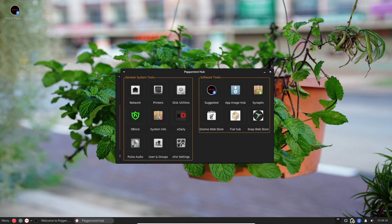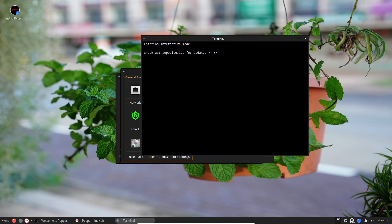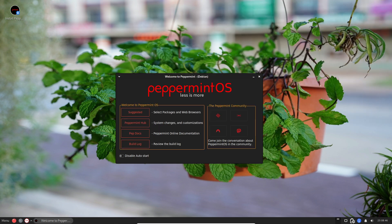When you start up Peppermint, you're greeted by this friendly screen. It helps you set up your language, location, and keyboard. It's like the front door to your Peppermint world.